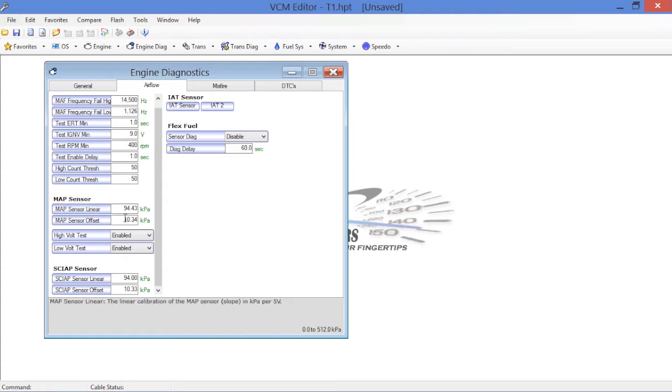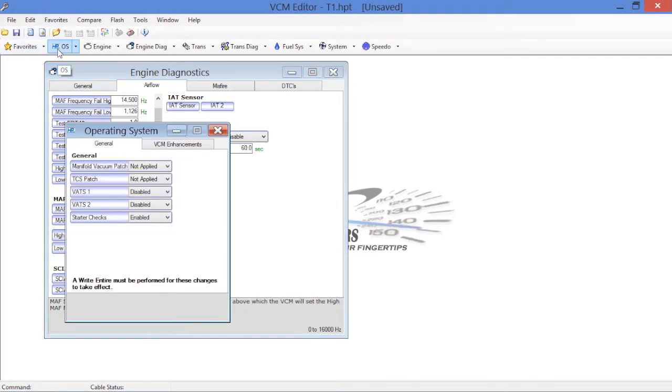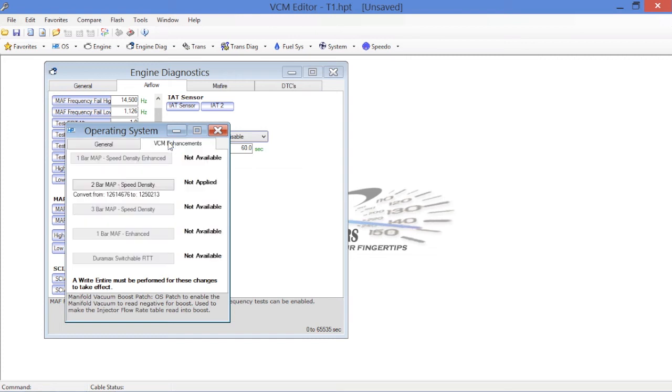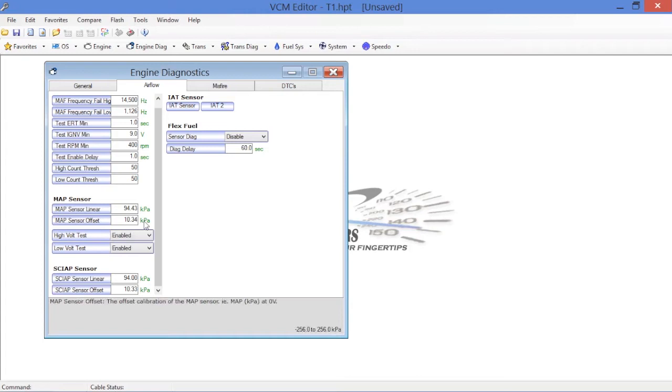Map sensor, you don't have to adjust these codes either, these values either. This will get adjusted automatically when you switch over to a custom operating system. When you end up choosing two bar speed density is available for this operating system, the software will automatically change these for you. And SCIAP is simply supercharger inlet pressure. These obviously stay the same as well.